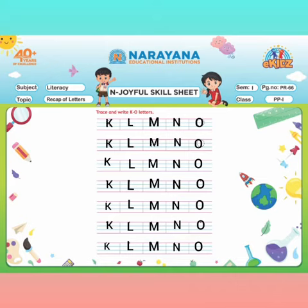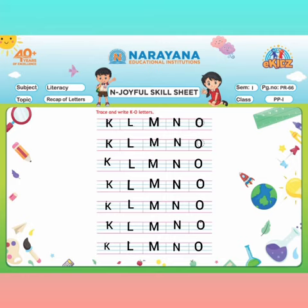Again we will trace letter K. After K, letter L will come. After L, letter M will come. After M, letter N will come. After N, letter O will come.